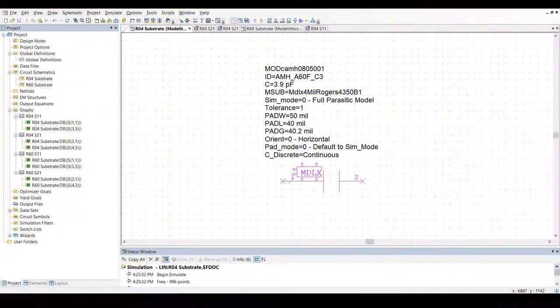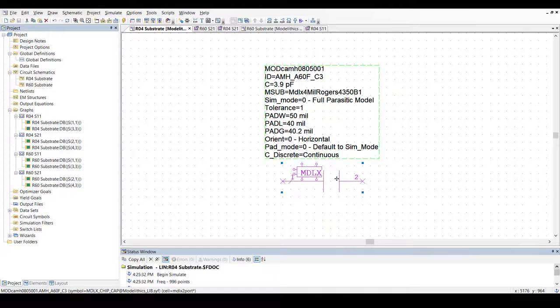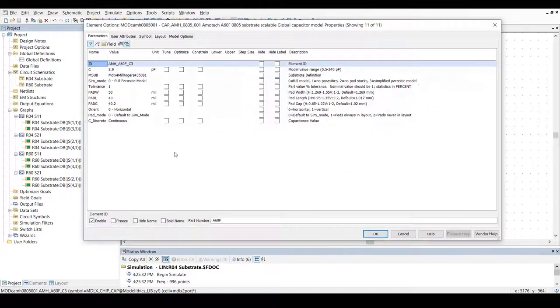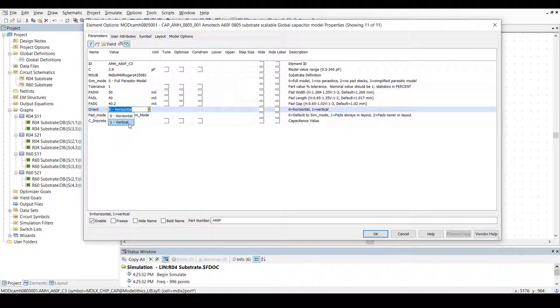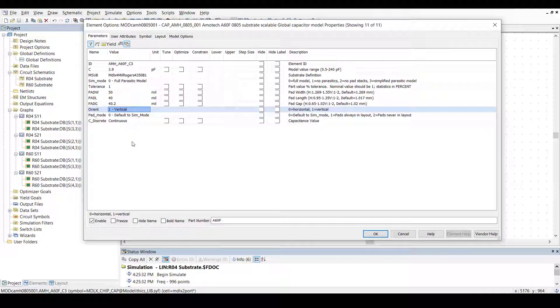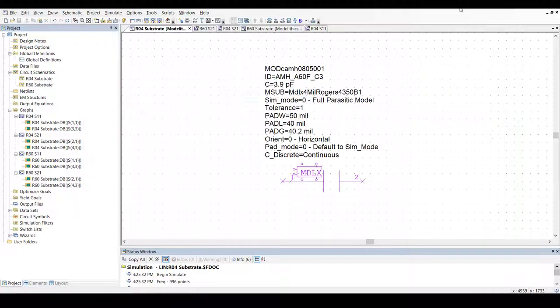ModelLythics offers many microwave global models for MLCCs, some of which include an orientation parameter that lets users select either horizontal or vertical orientation. Let's focus on this parameter and see how the performance changes based on the orientation.